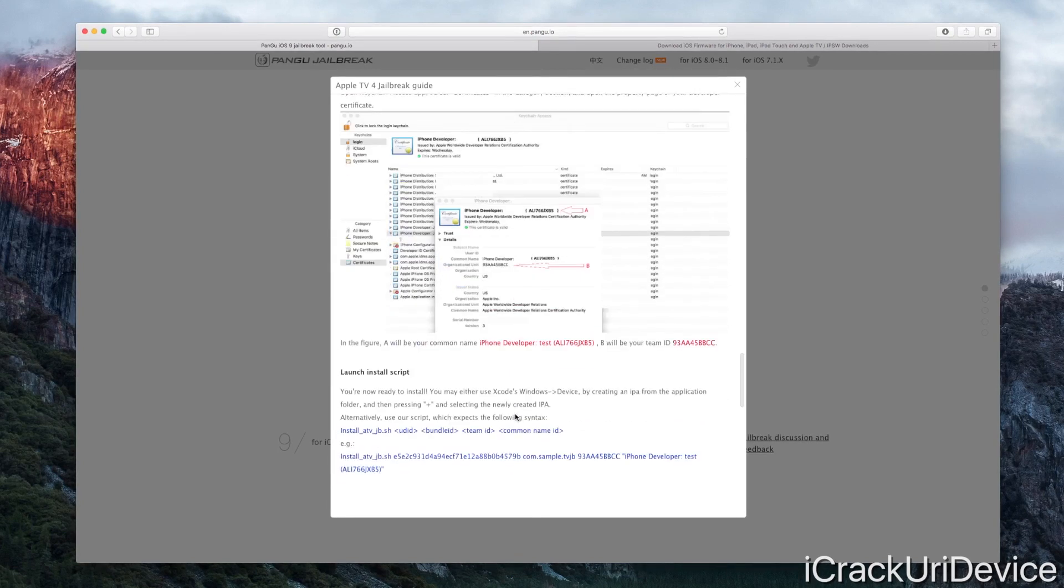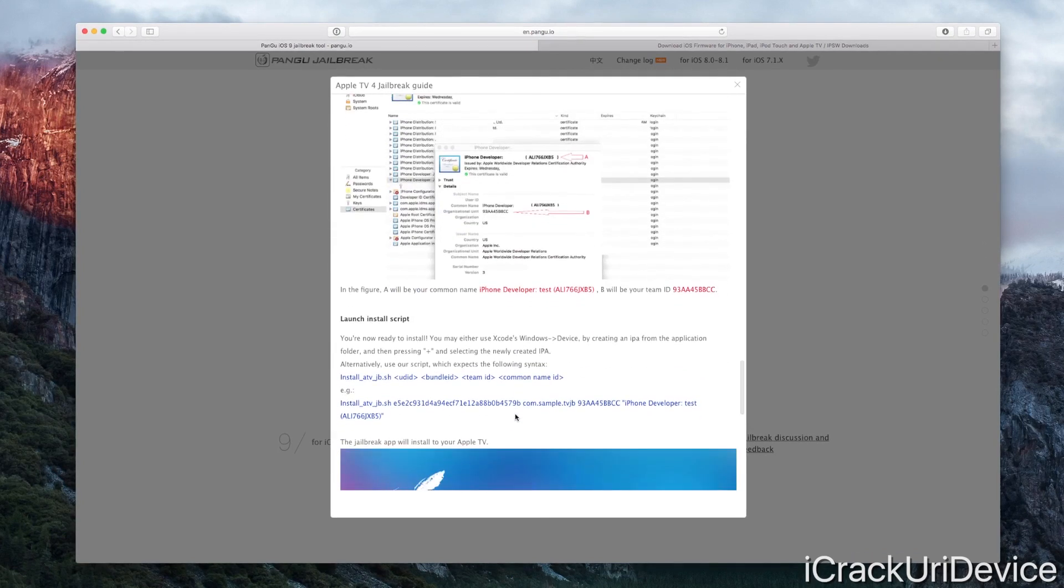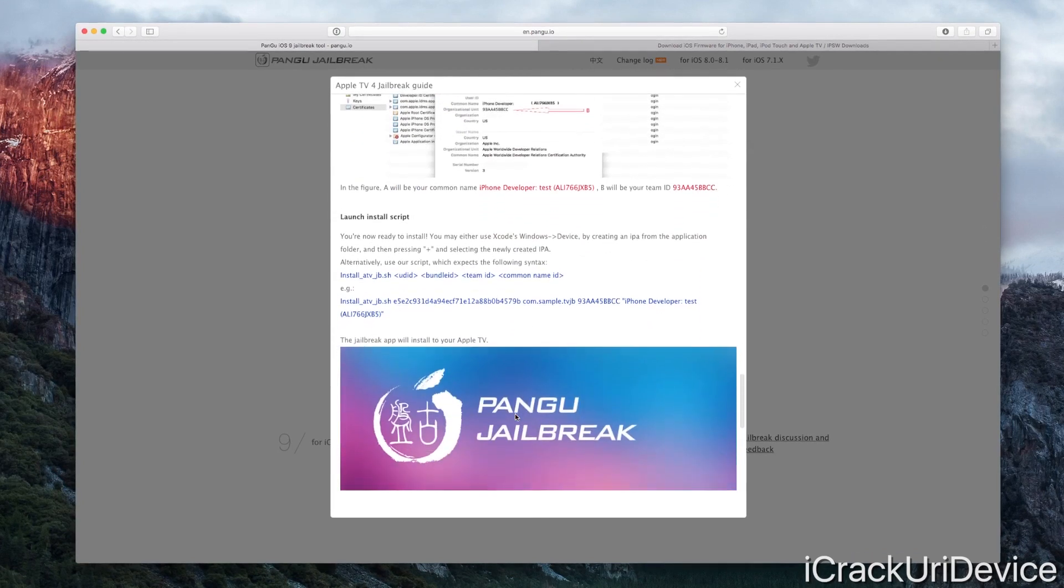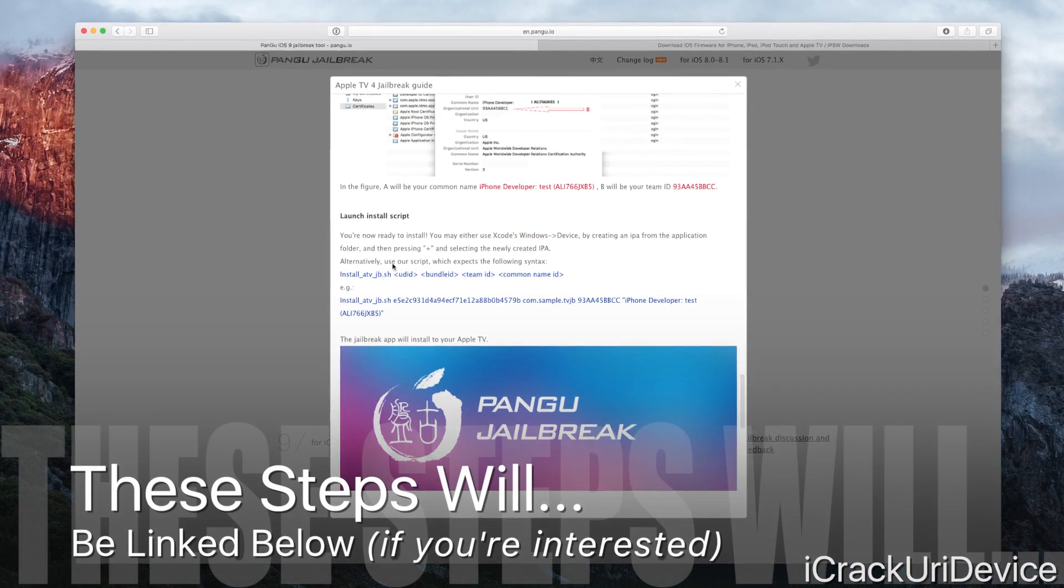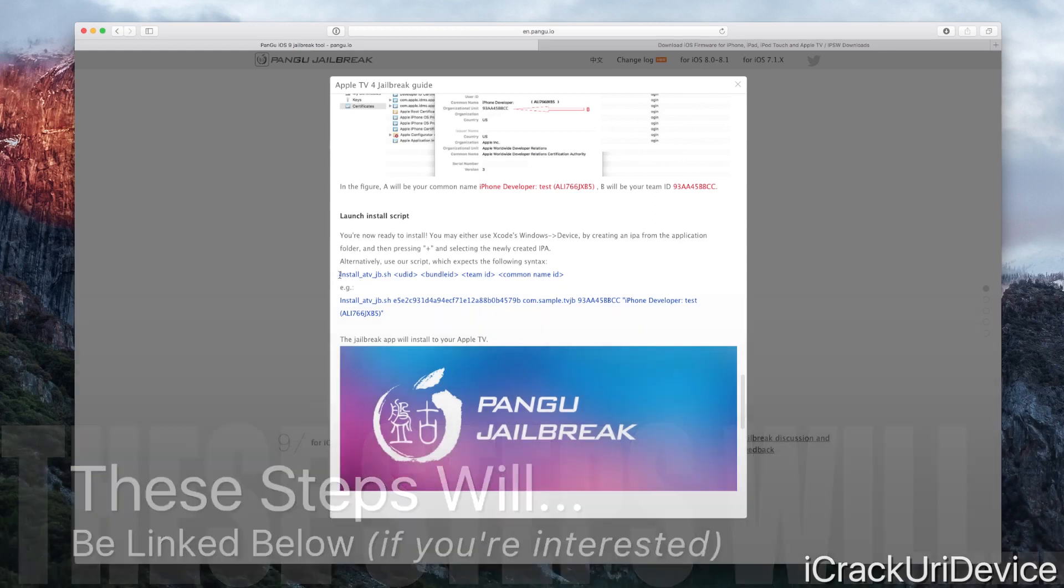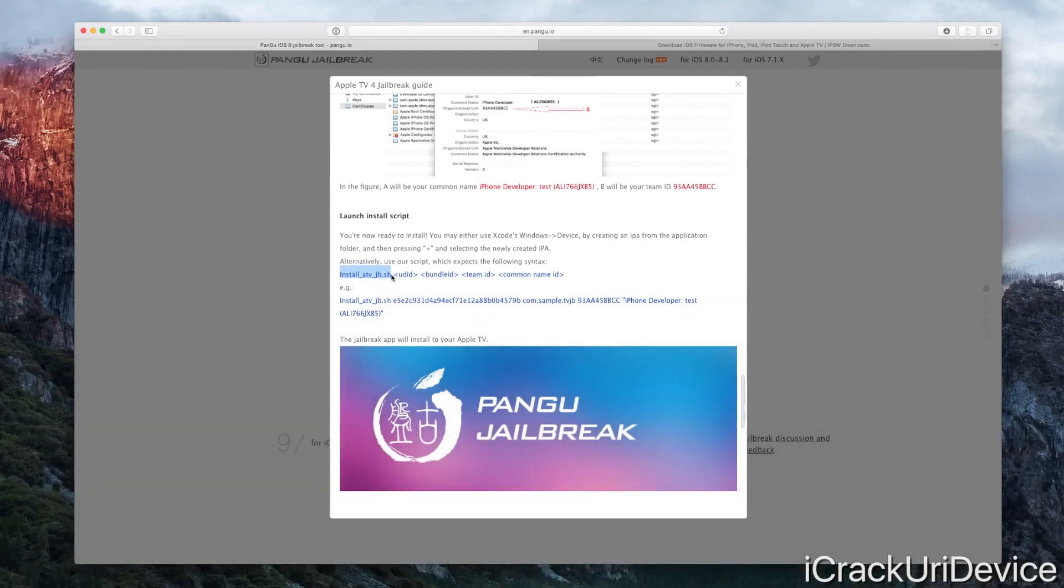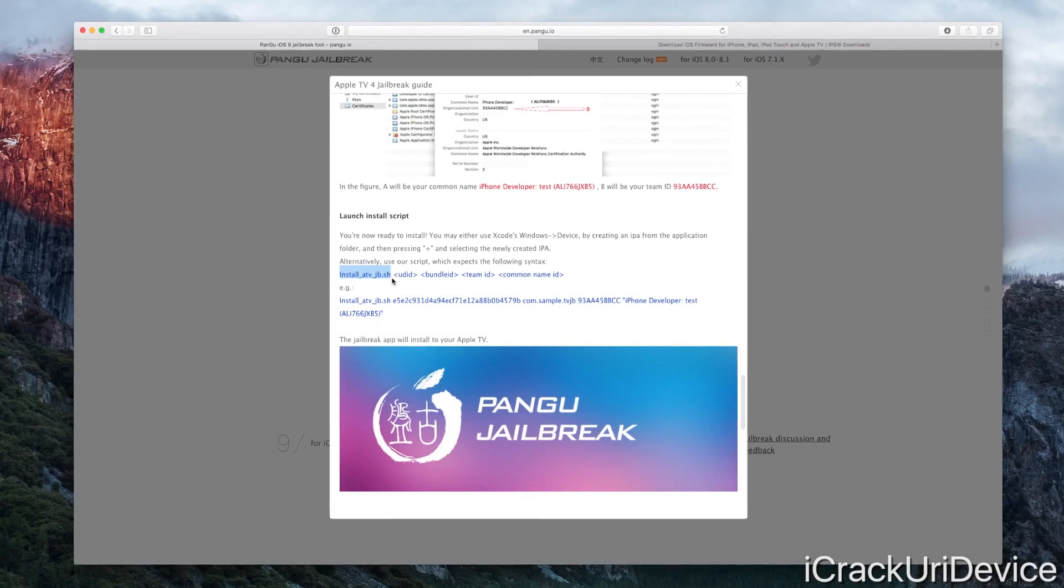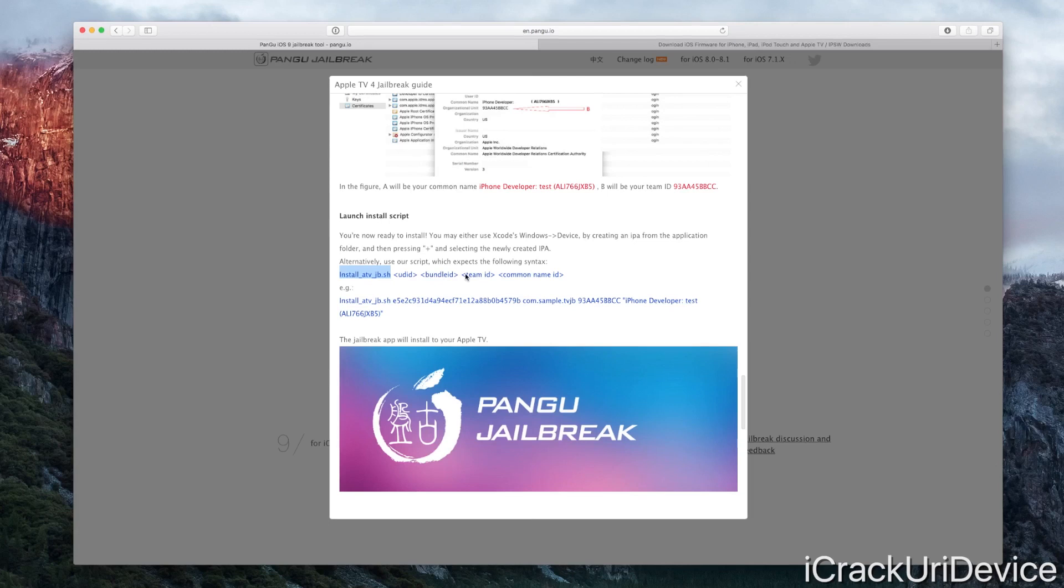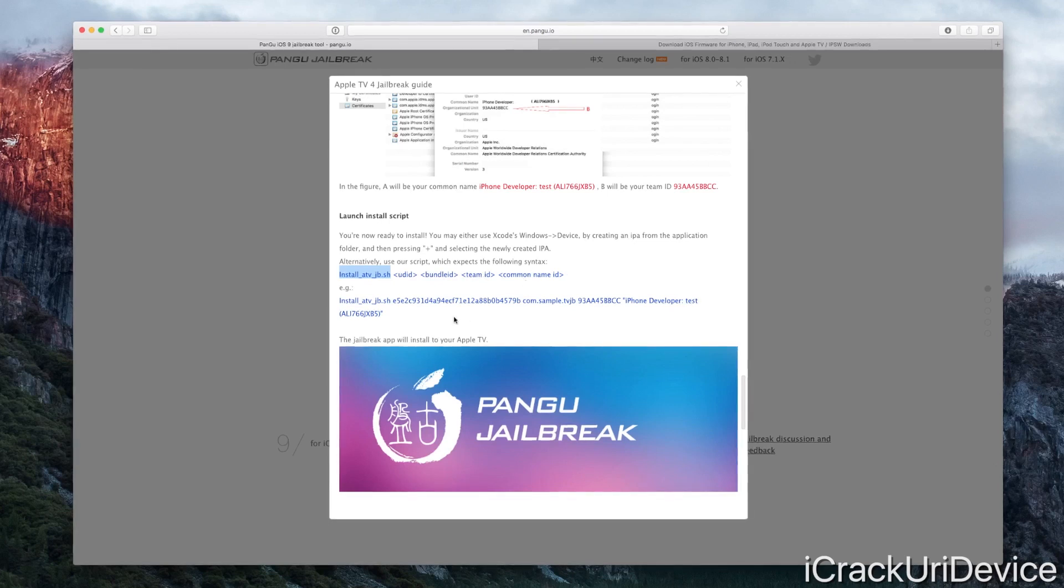Then you have to launch the installation script and merge all of those steps together. It gives you an example of what you'd actually have to type in inside of the install script. You type in this beginning portion followed by the device's UDID, the bundle ID, team ID, as well as the common name ID. Here's an example of what all of that looks like.